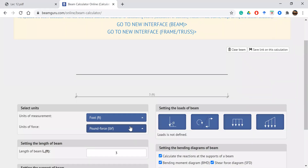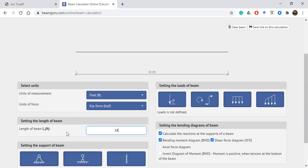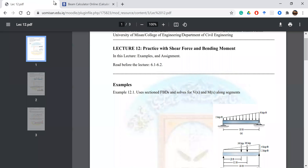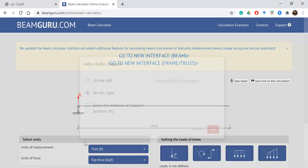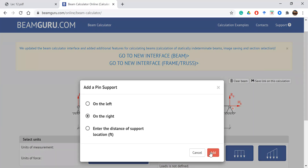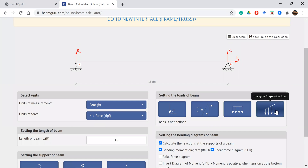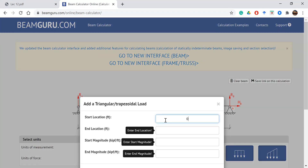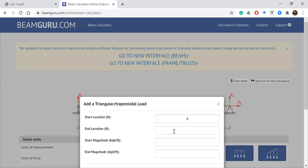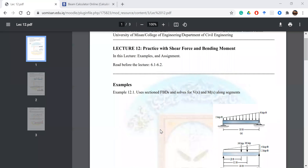Kill bound — then kill tool 18. Set up the dual-under support: one is a pin support and the other is a roller support. Enter the trapezoidal load: start location, end location, start magnitude, and end magnitude.